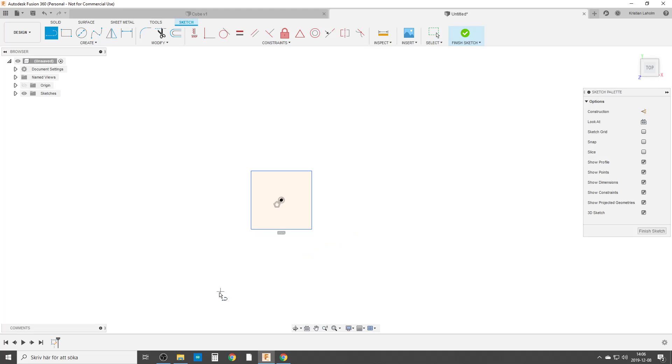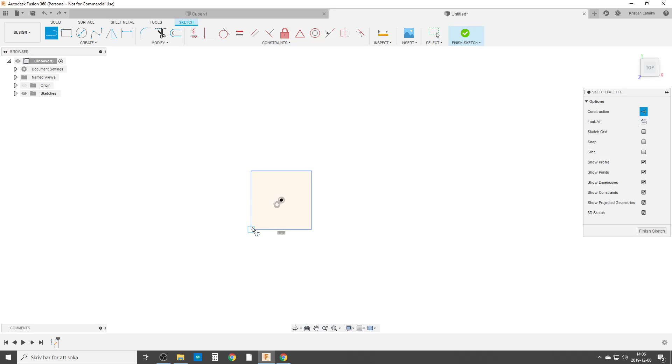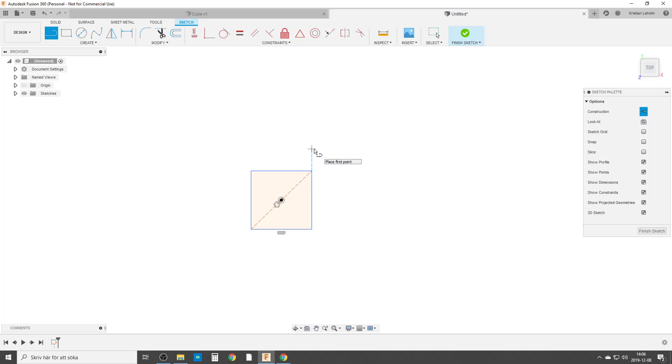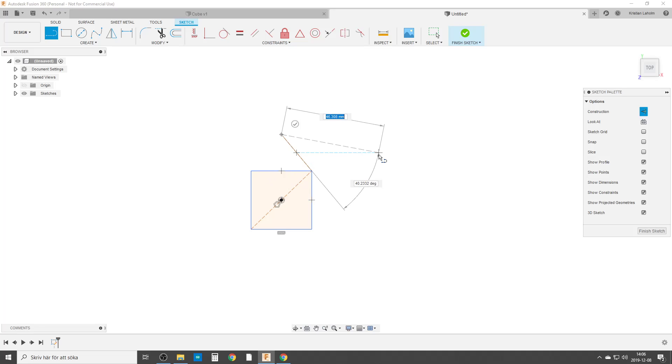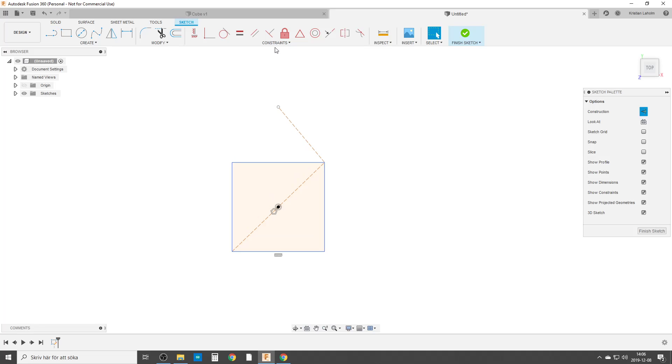We need some more construction things. We're going to do line construction from this point, and it got too short. Let's do that again, from here up to here. I think we'll do another line from here, and let's do it like that to start off. We're going to constrain it with perpendicular.